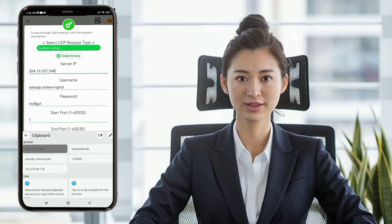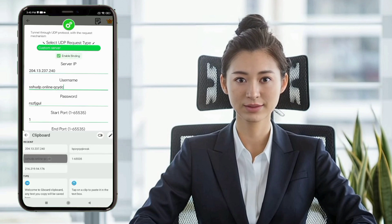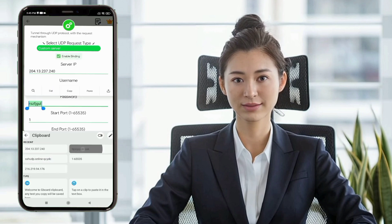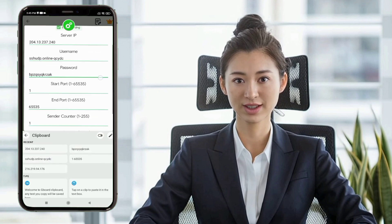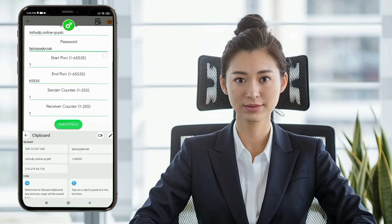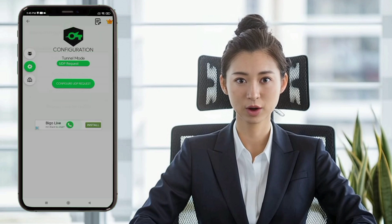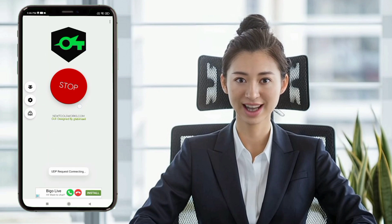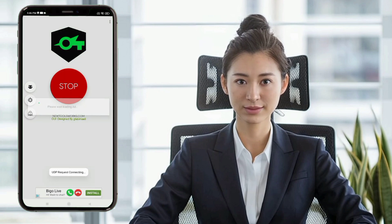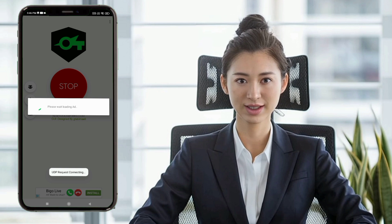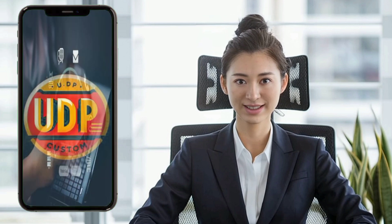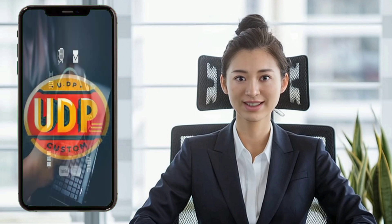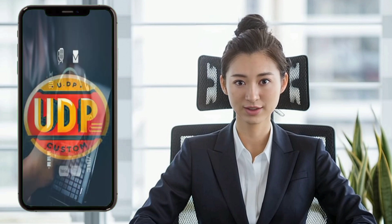And that's it. You've set up both the 30-day UDP Custom and Request Servers for HTTP Custom and Soxip Tunnel VPN. For more tutorials, like, share, and subscribe. Thanks for watching, and see you in the next video.